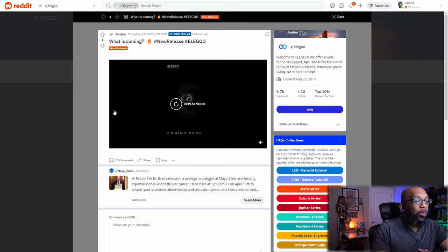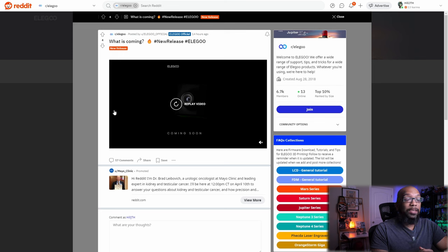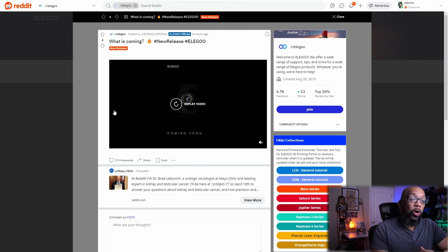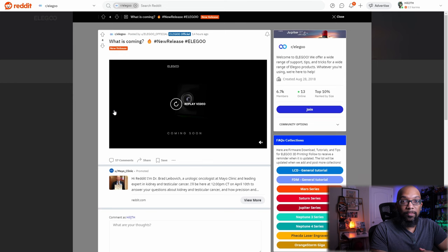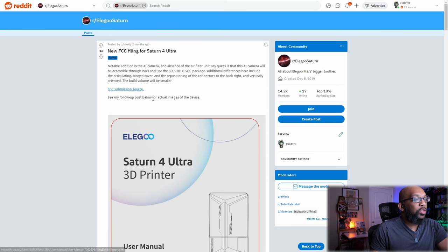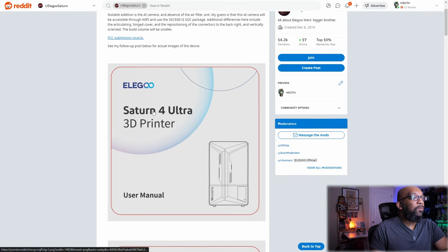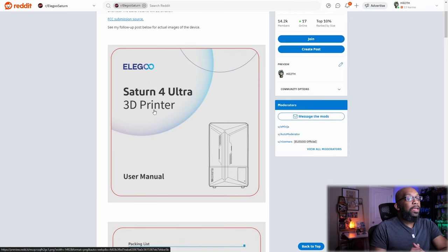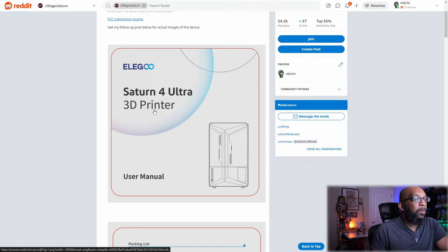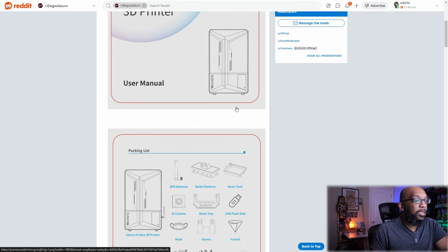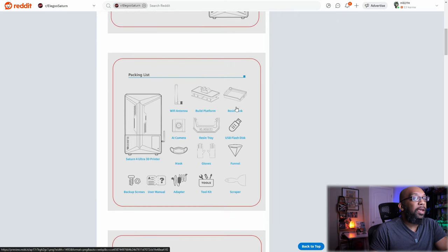Well at the risk of spoiling the surprise it does appear that this particular printer has already been leaked at least a couple of months ago from our good friends over at the FCC. So unless this is a total swerve this printer is going to be called the Saturn 4 Ultra. And here is a post on Reddit from a couple of months ago with a link to the FCC submission source that has some documentation for the Elegoo Saturn 4 Ultra. Now the Saturn 4 Ultra is a resin-based 3D printer and based off this artwork it certainly does look like those teaser images in color that we just looked at.